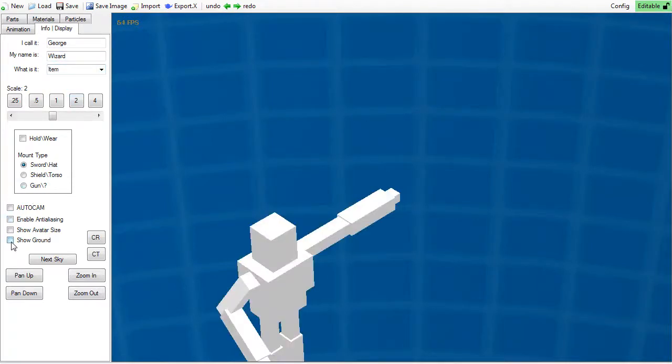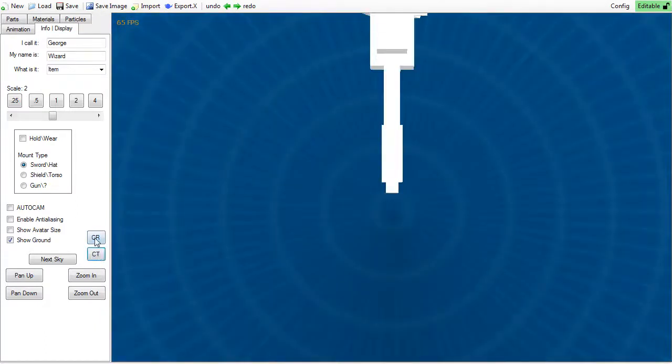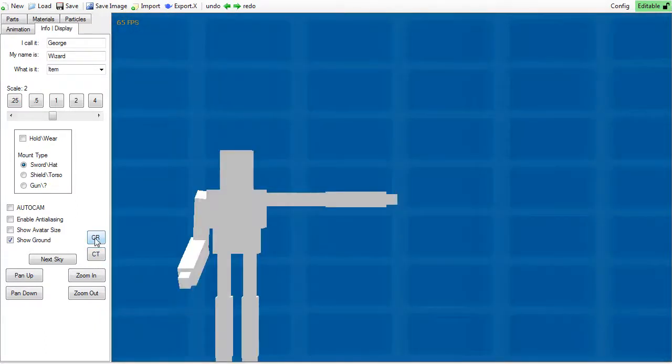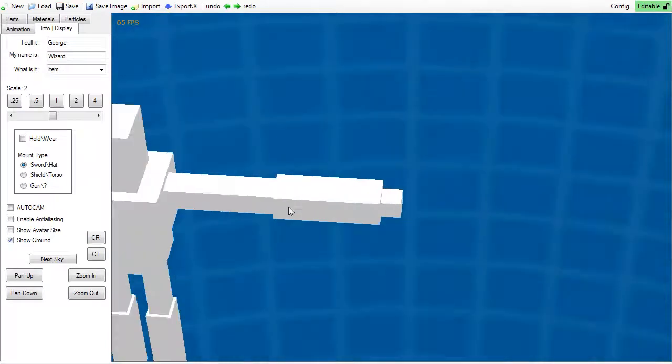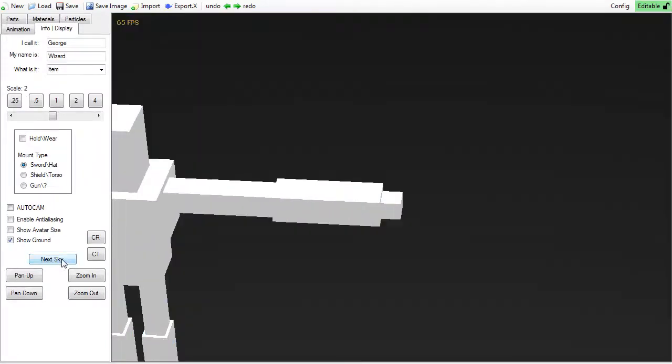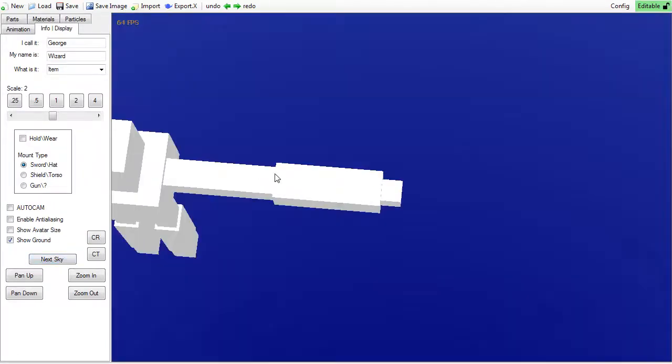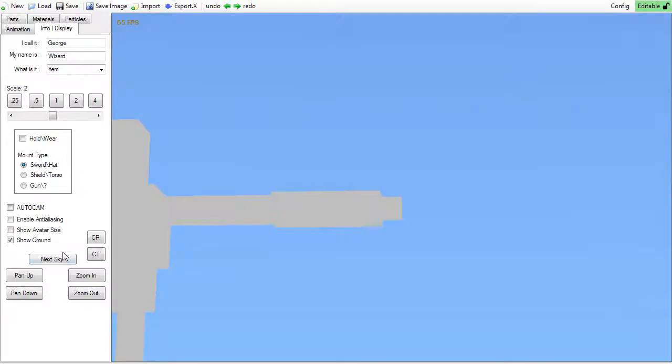To the right are the CR and CT buttons, which revert your camera to a right side or top side view. The next sky button will change your maker background if you don't like the blue grid. I like it, so I like to keep it there.